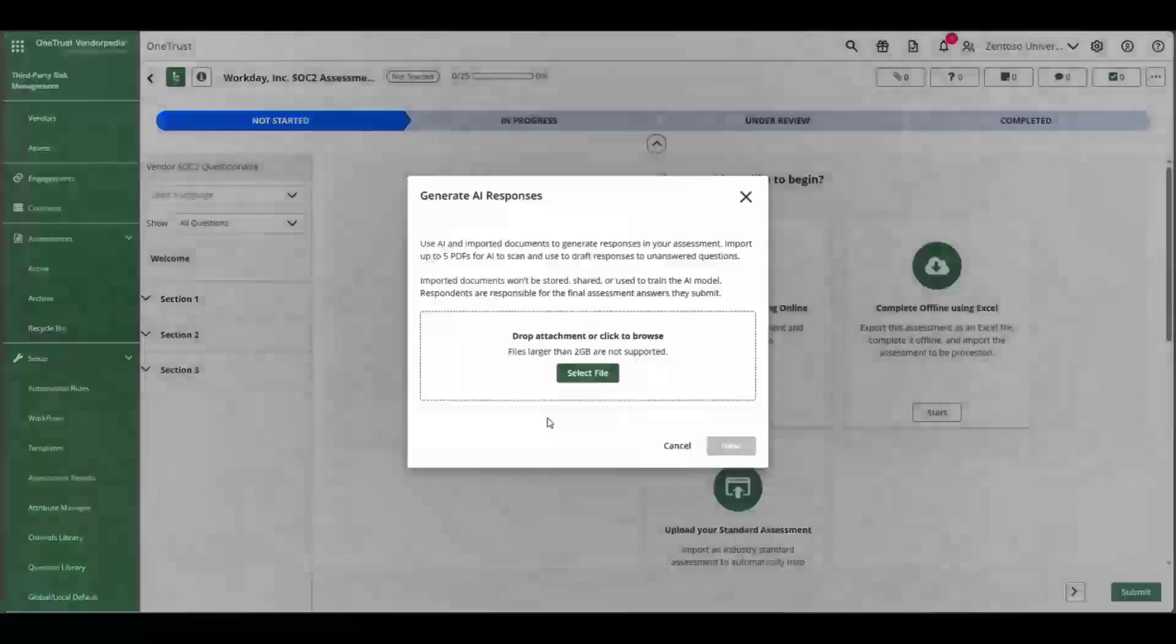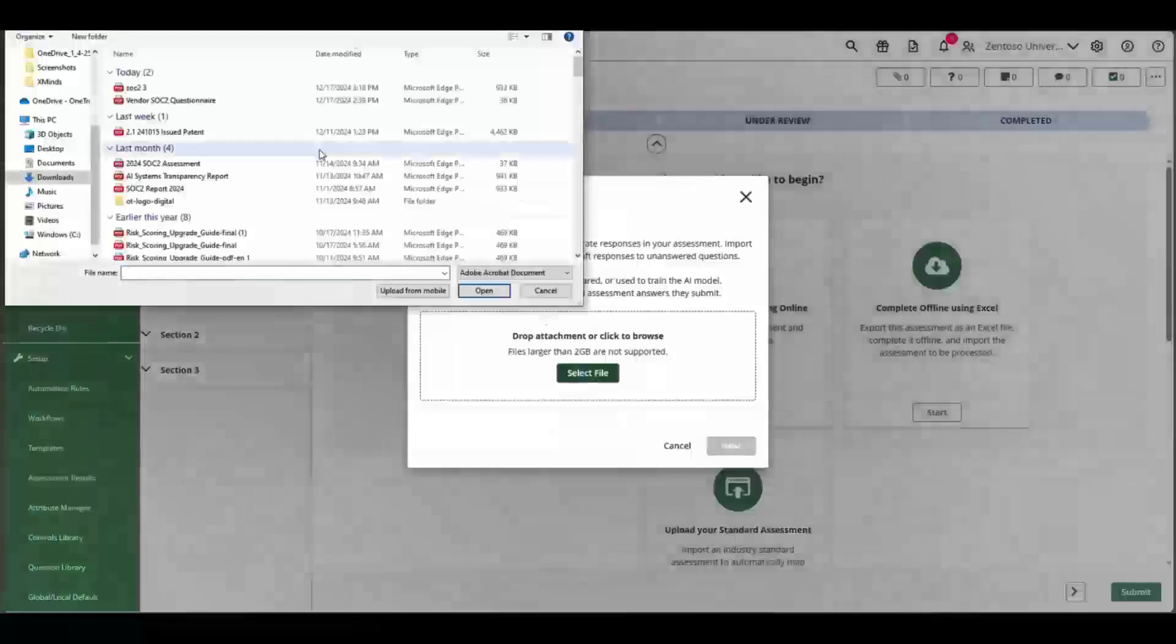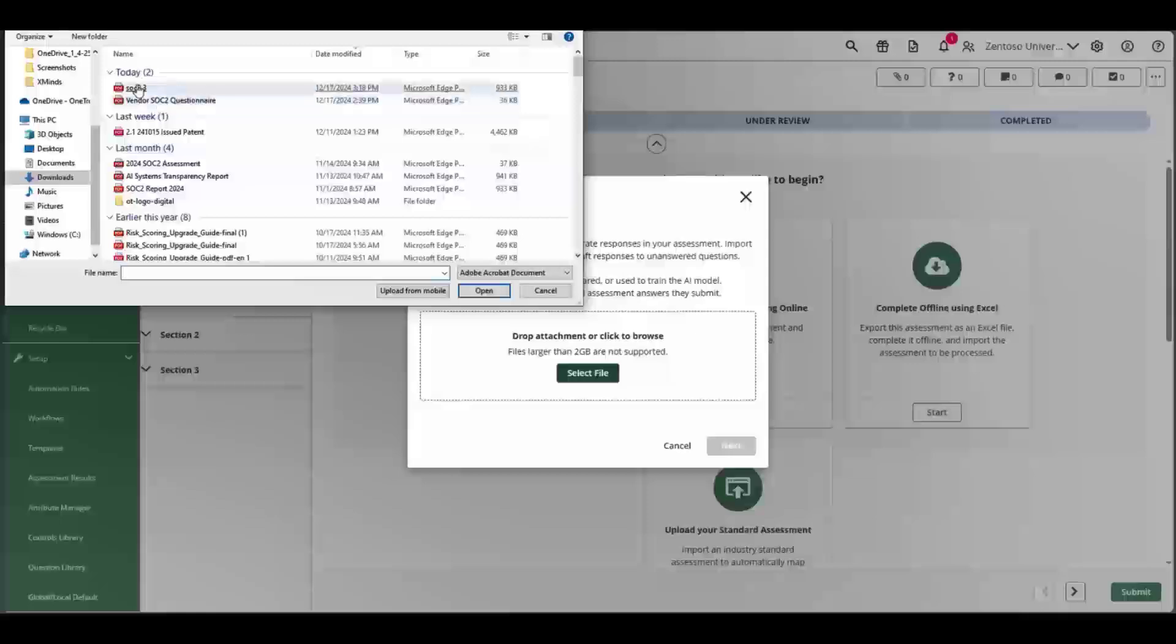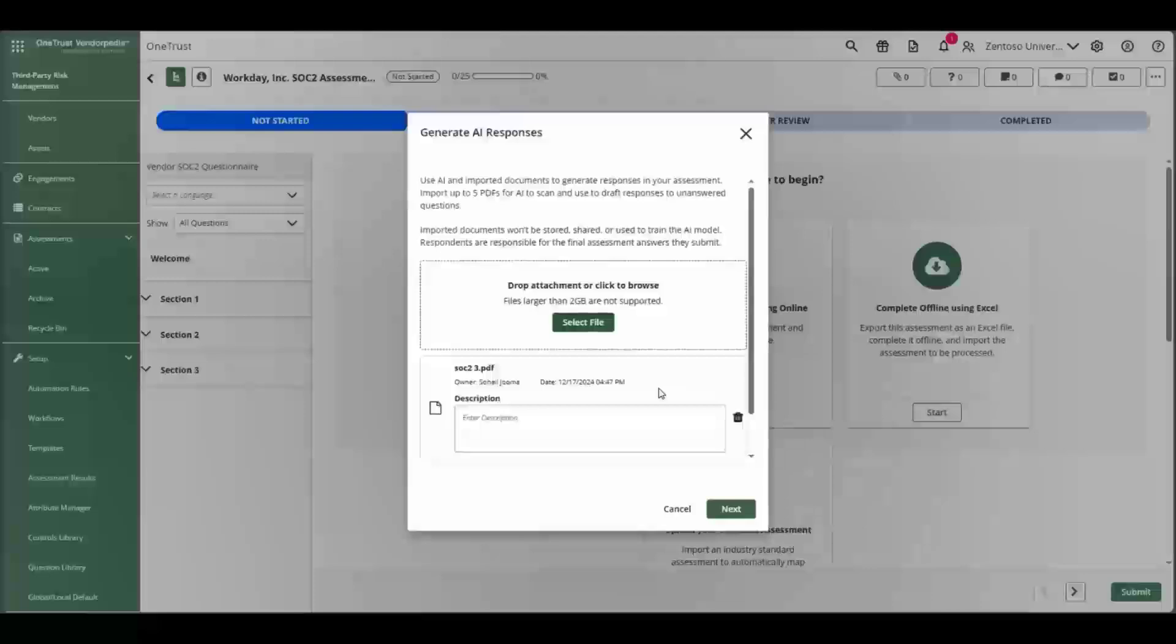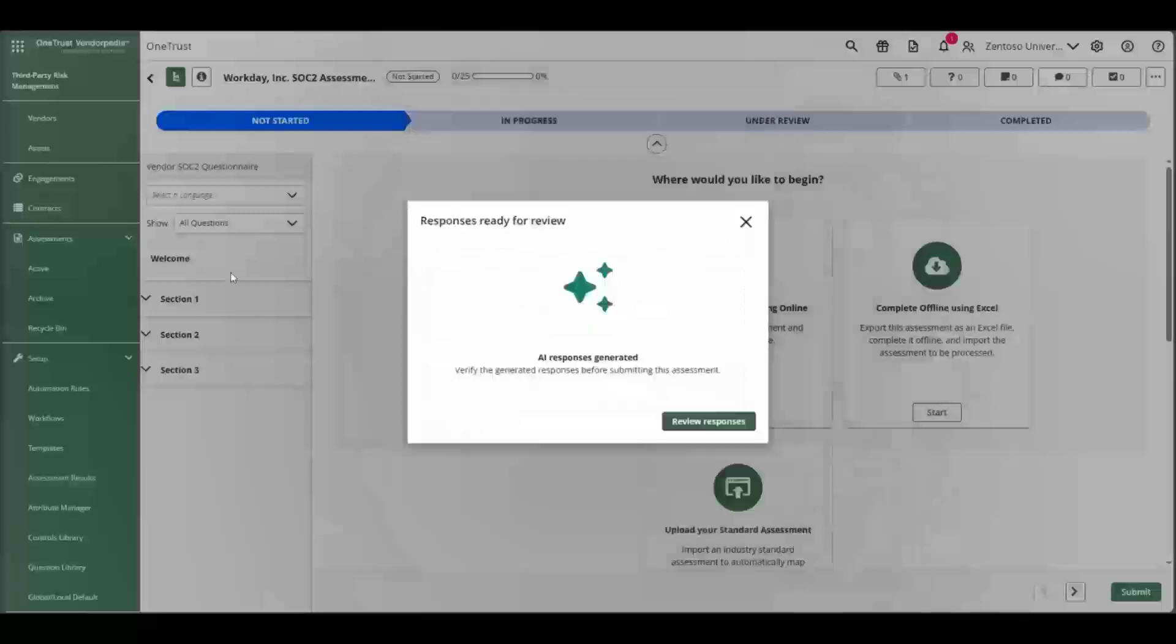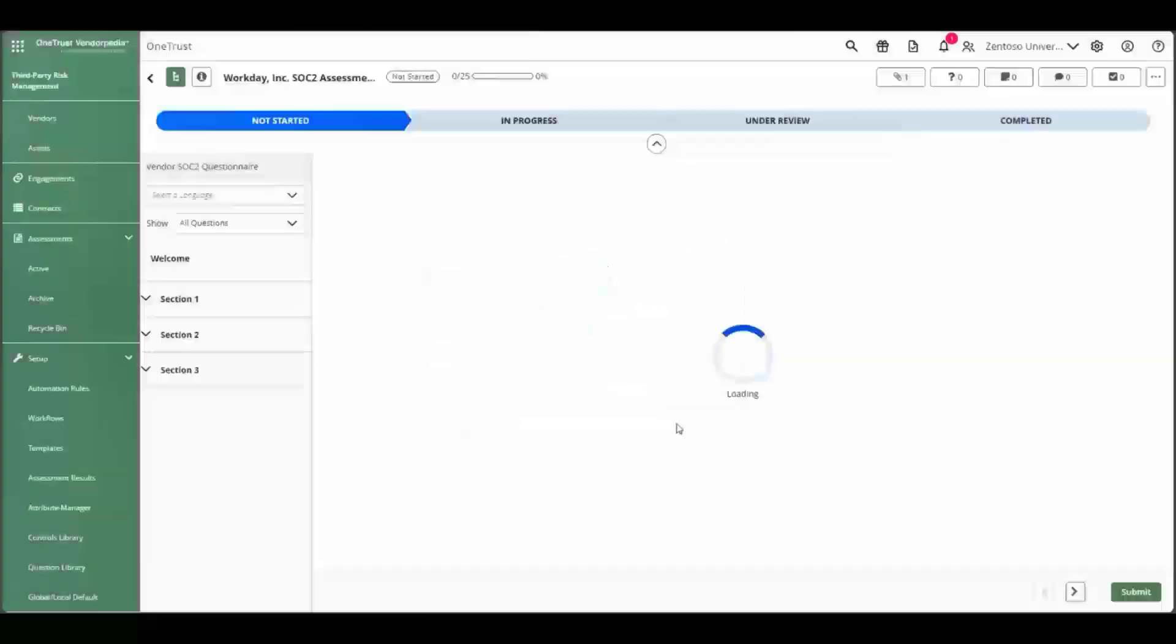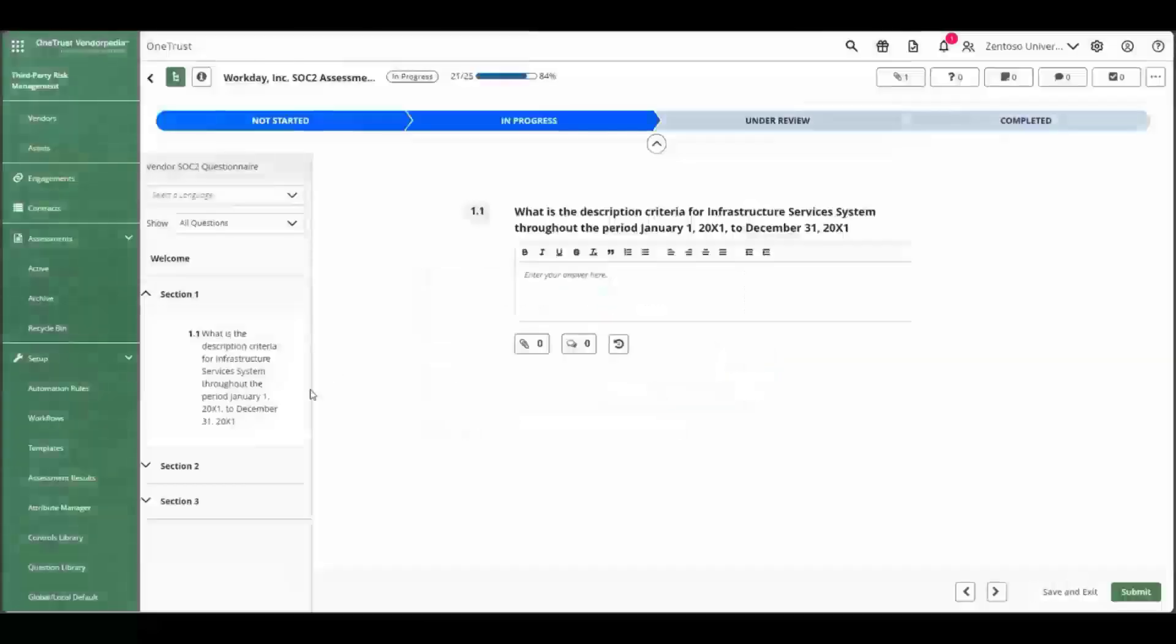In this example, we have launched an assessment of a vendor. In the new AI response card, the import document is selected. Now the SOC 2 report is added and the process is started. Once this is complete, you can review the responses in the assessment.